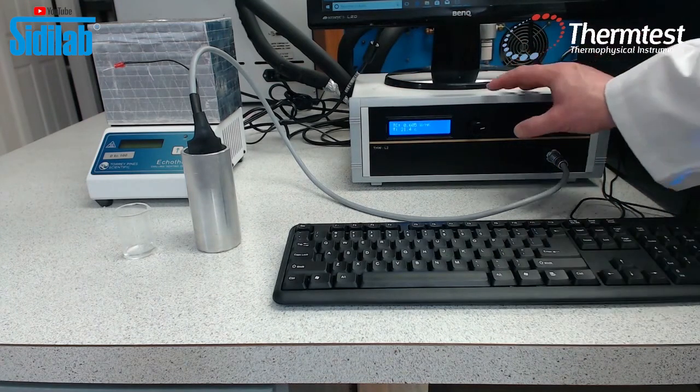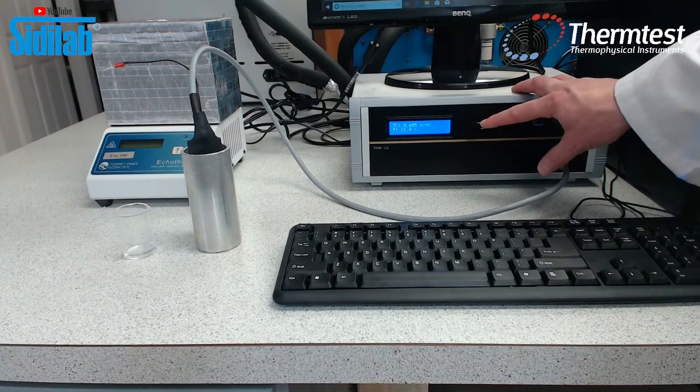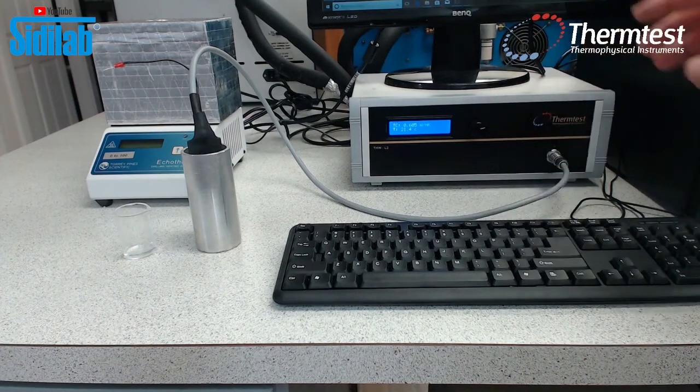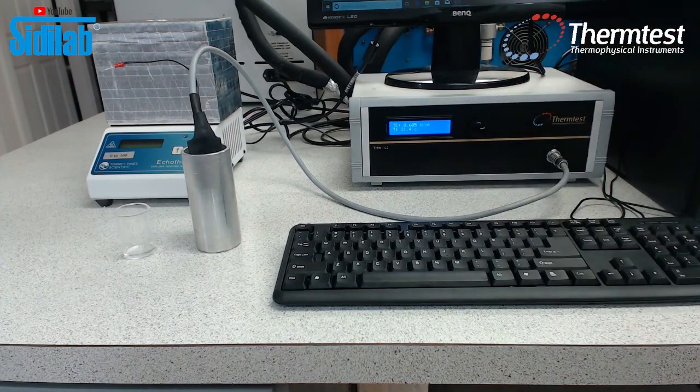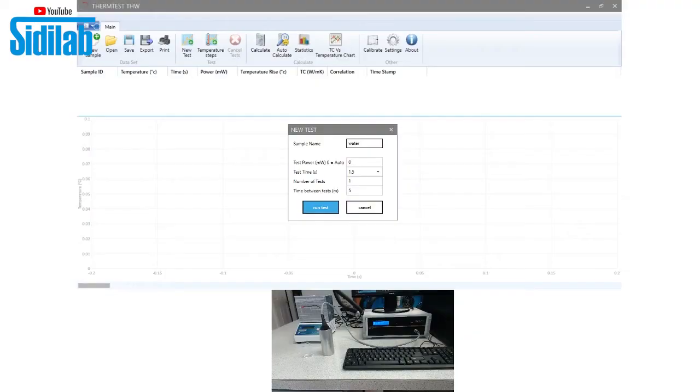Measurements can be taken by pushing this button on the controller or within the THW software. So let's go into the software as that's an easier way to make demonstration. It's a little bit more convenient way of making measurements as well.